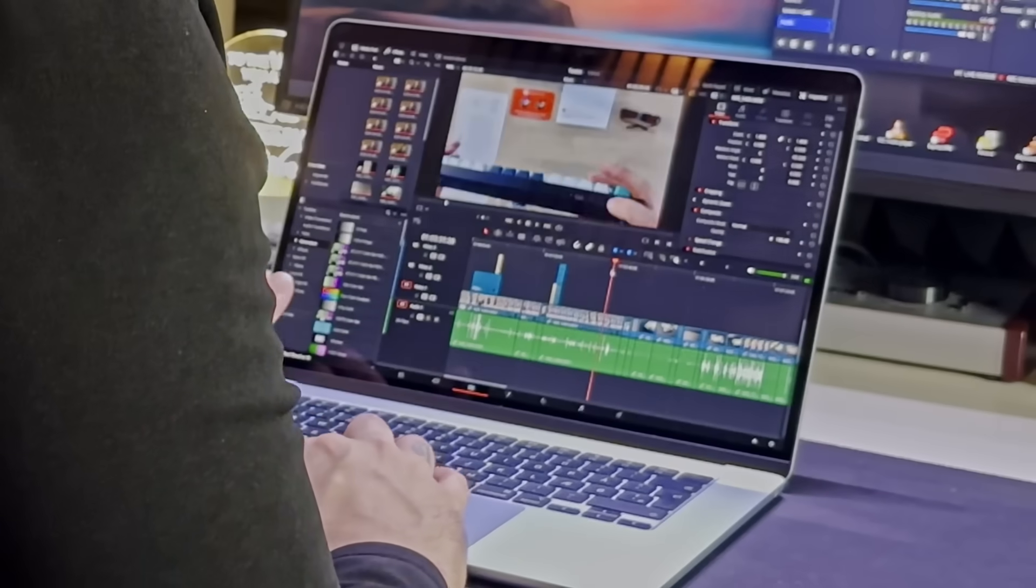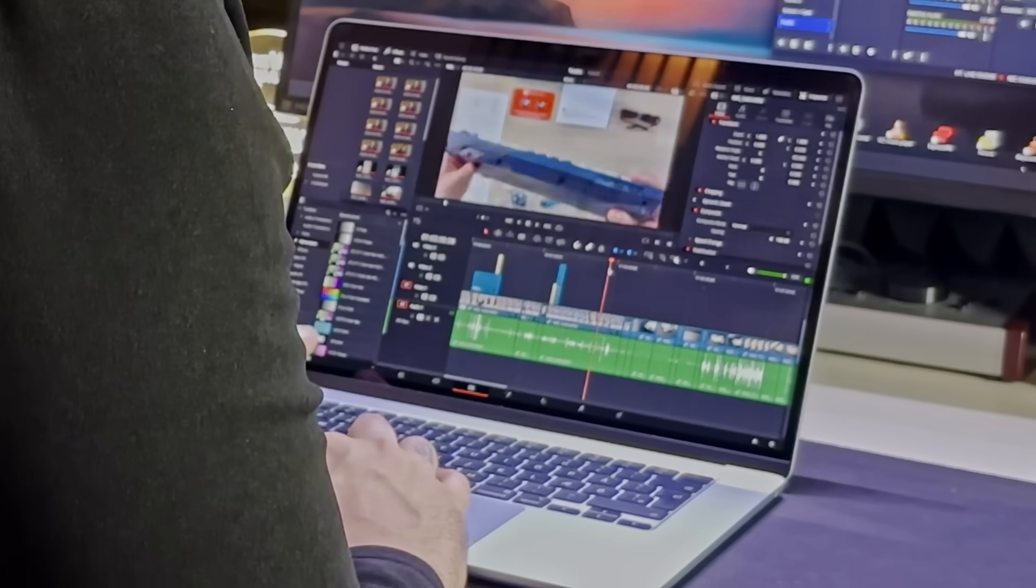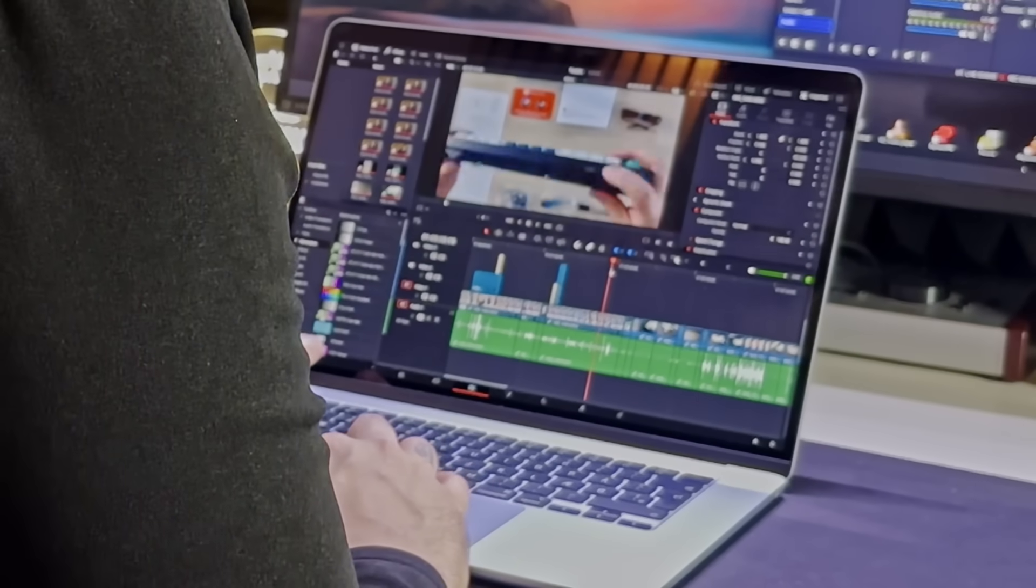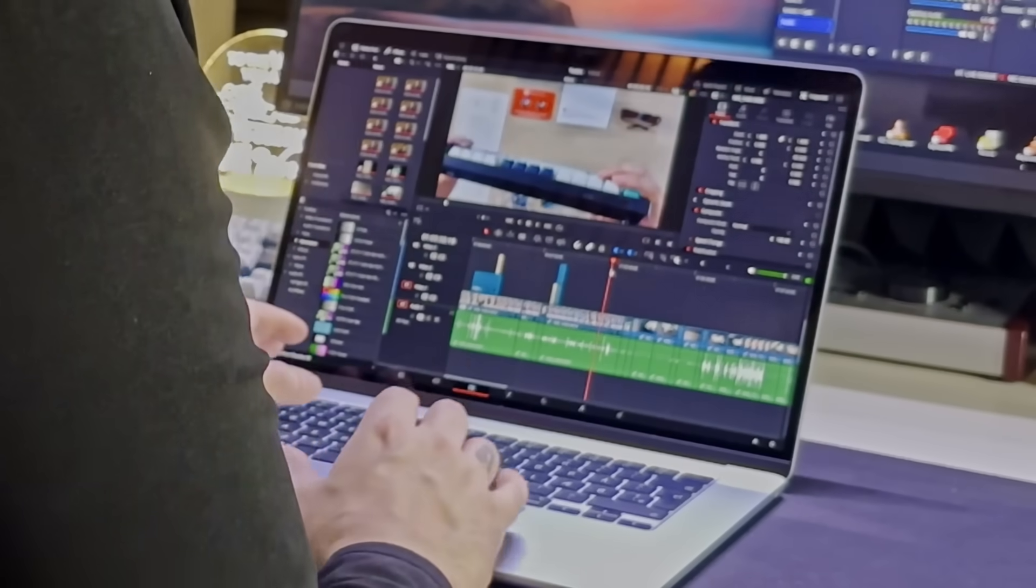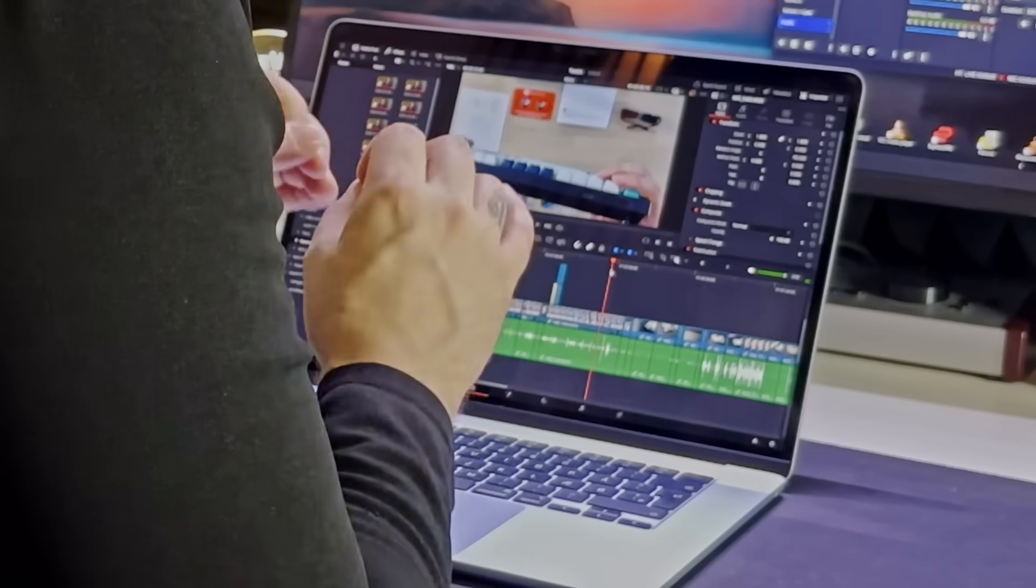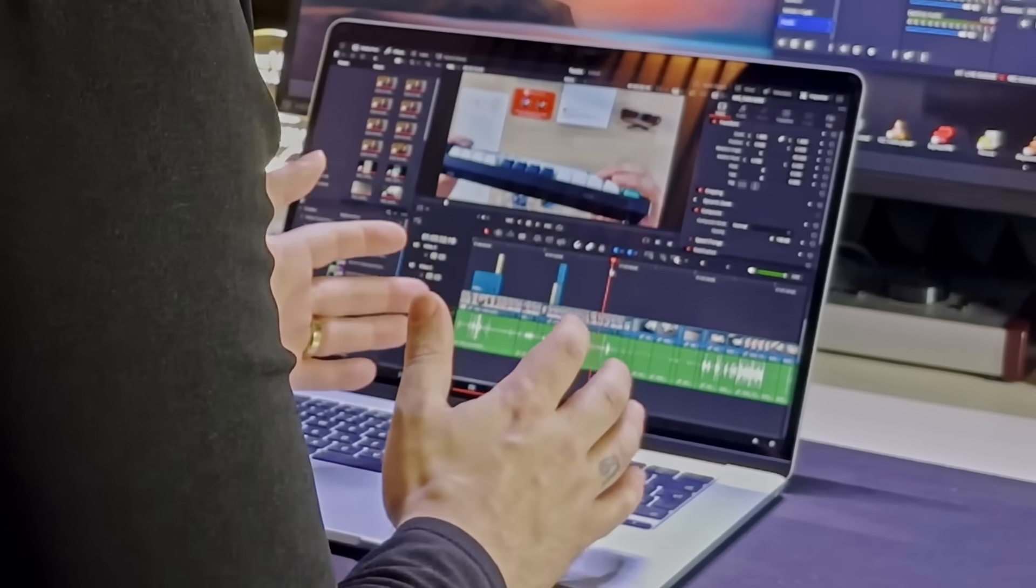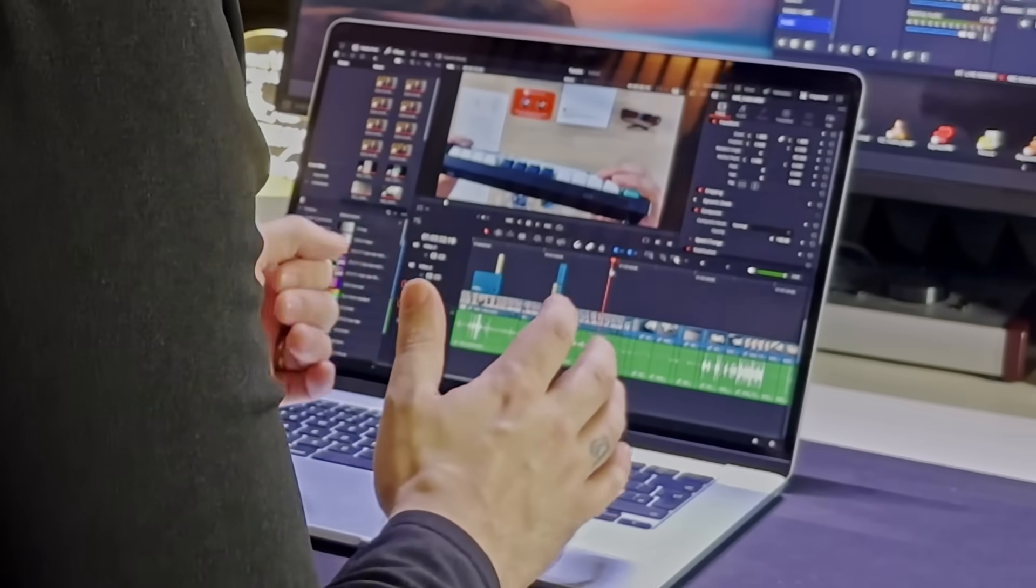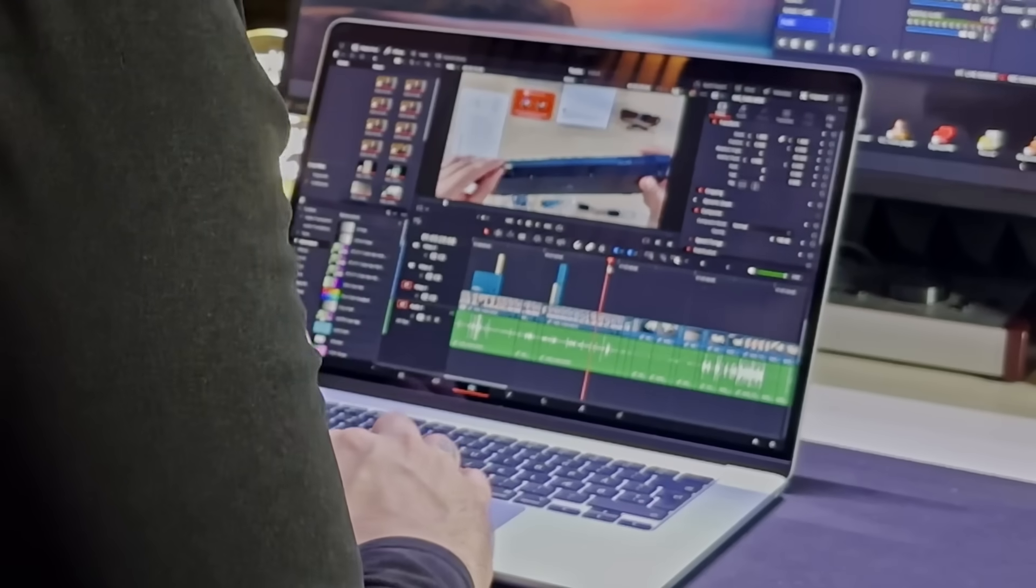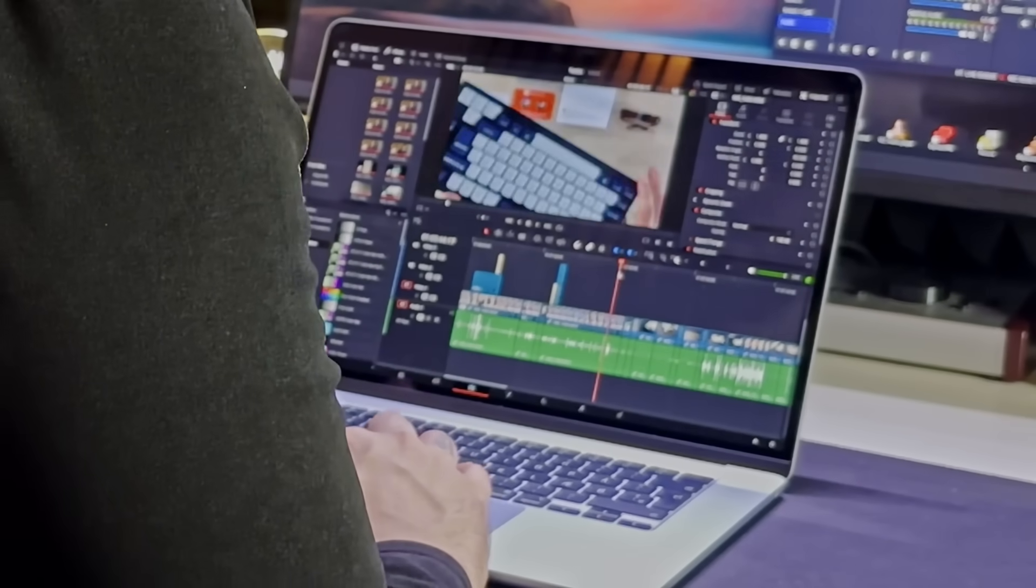So literally here I am scrubbing through holding down the mouse. There is no stutter, no lag, nothing. This is 4K 60 footage shot on my iPhone 14 pro max, no proxies, full timeline resolution, which is insane. But as you can see, no issues whatsoever.